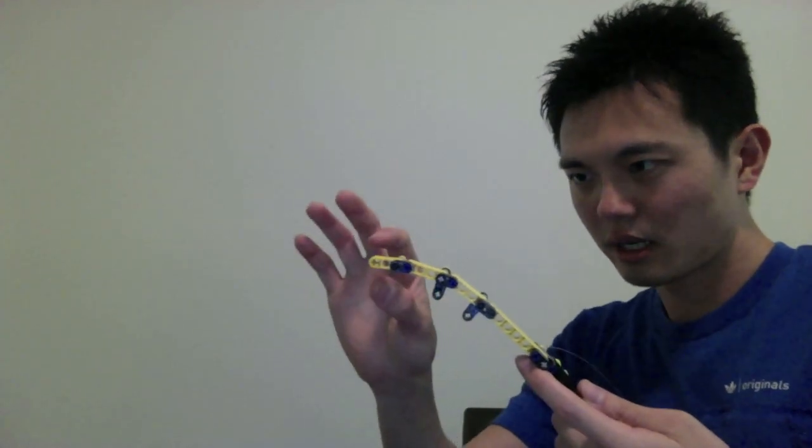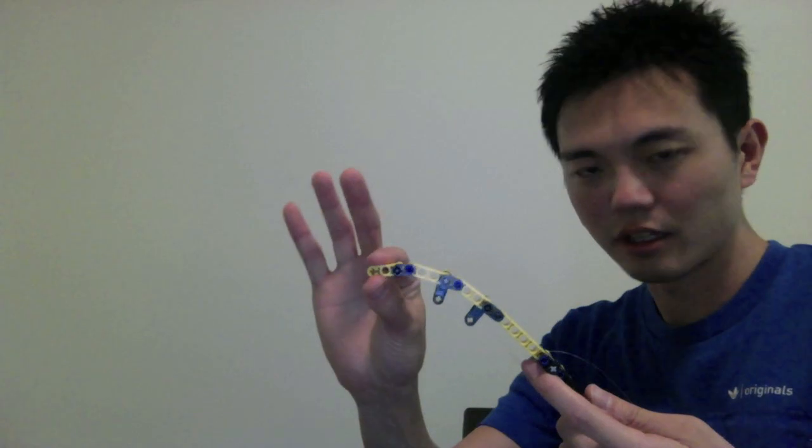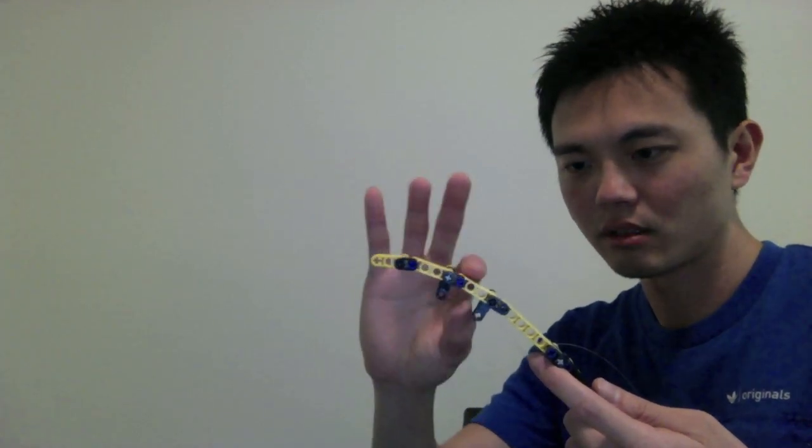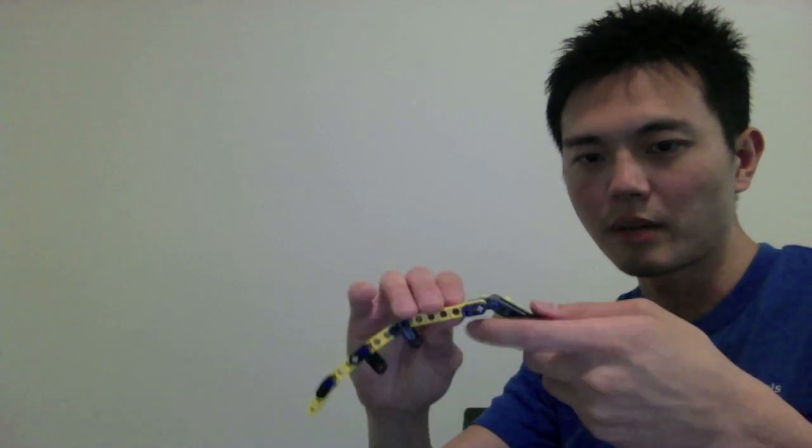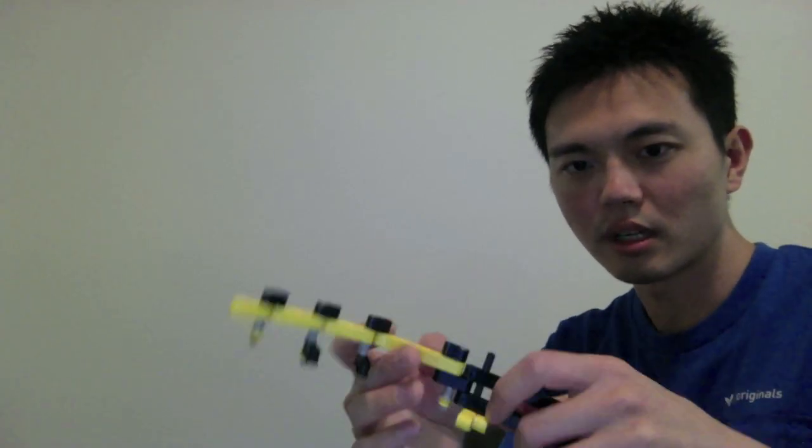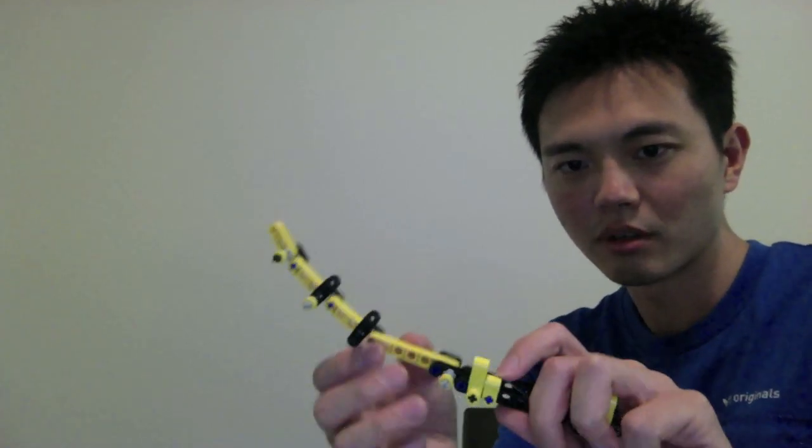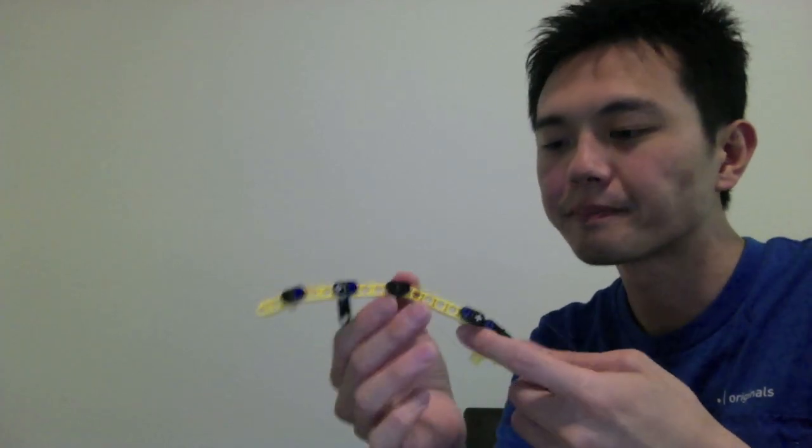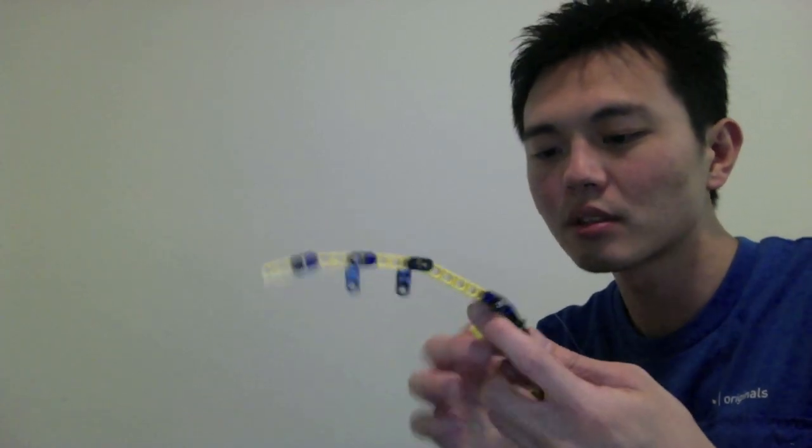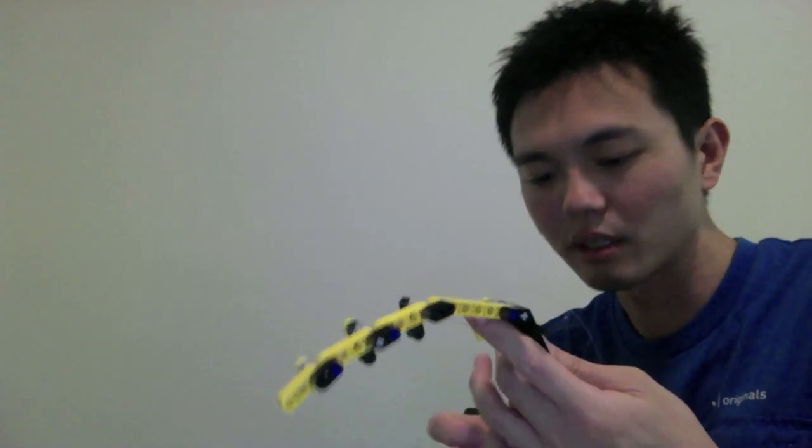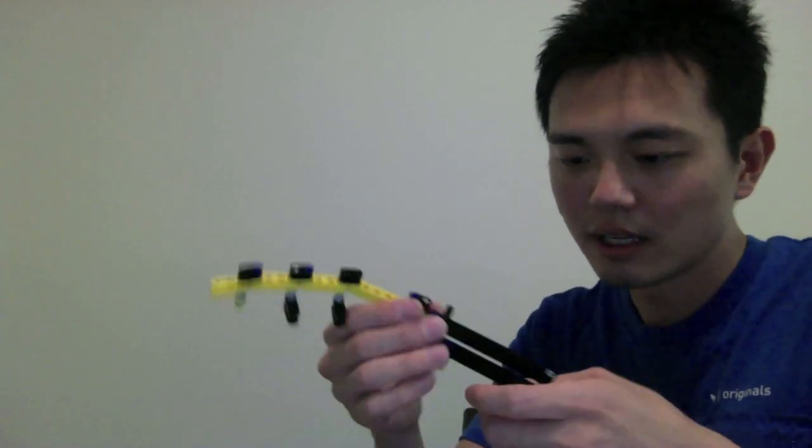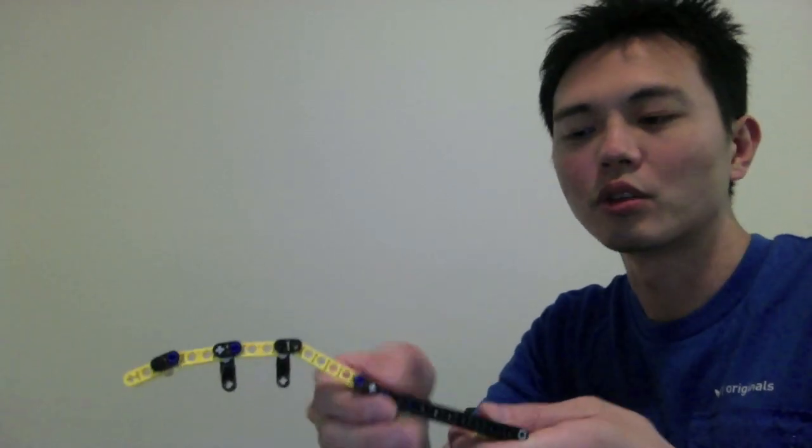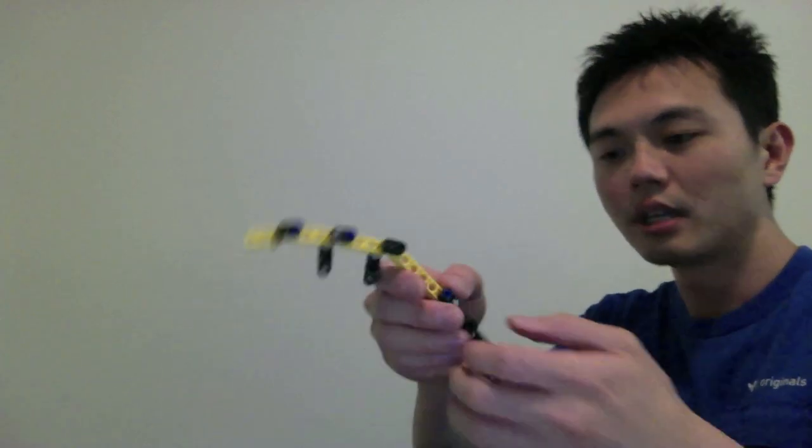I have here the distal phalanx, middle phalanx, proximal phalanx, and metacarpal. I haven't included the carpal bones because it would have been too complex to make in Lego, so we'll just treat it as one functioning unit. The forearm is the black bit.